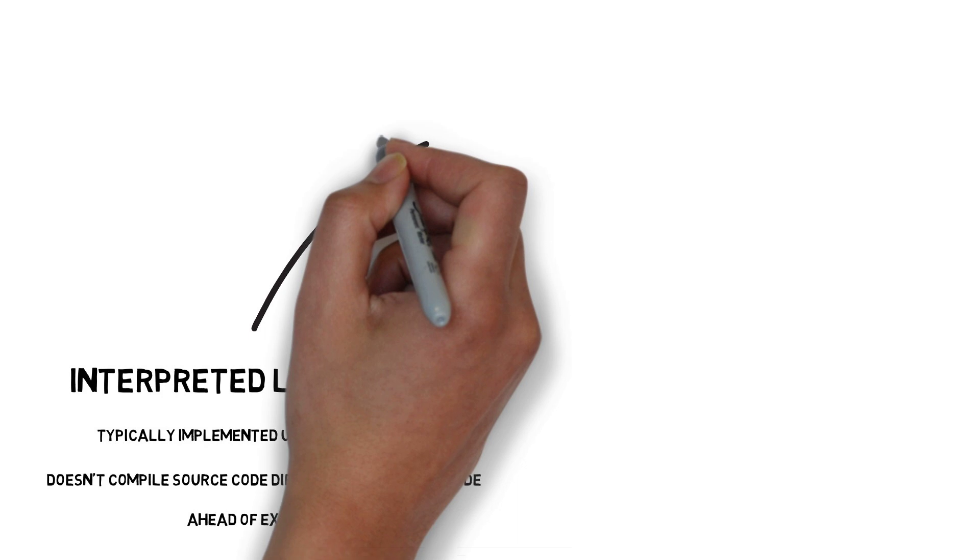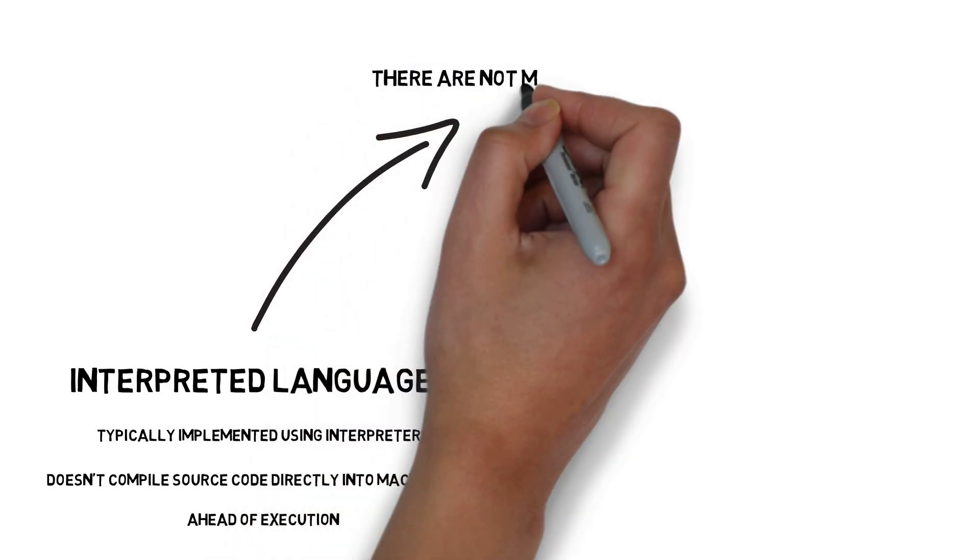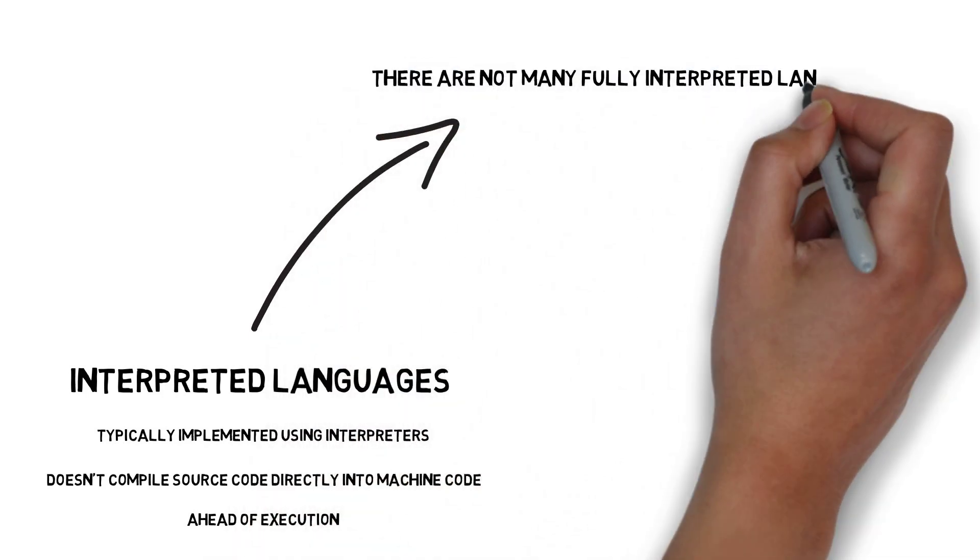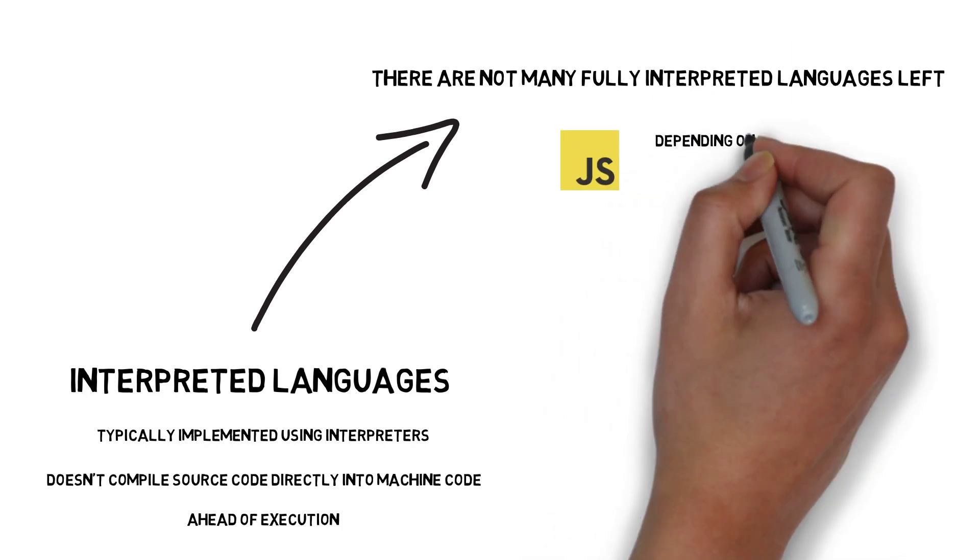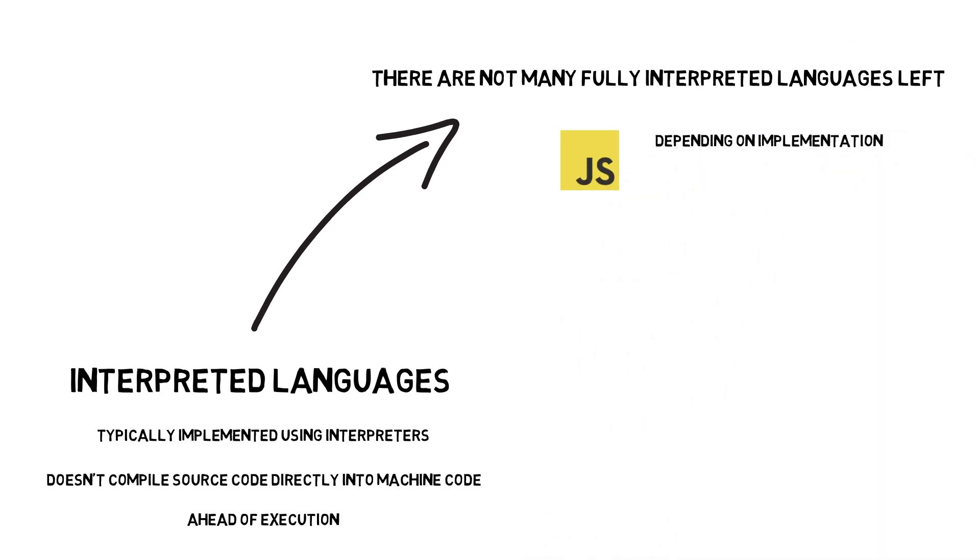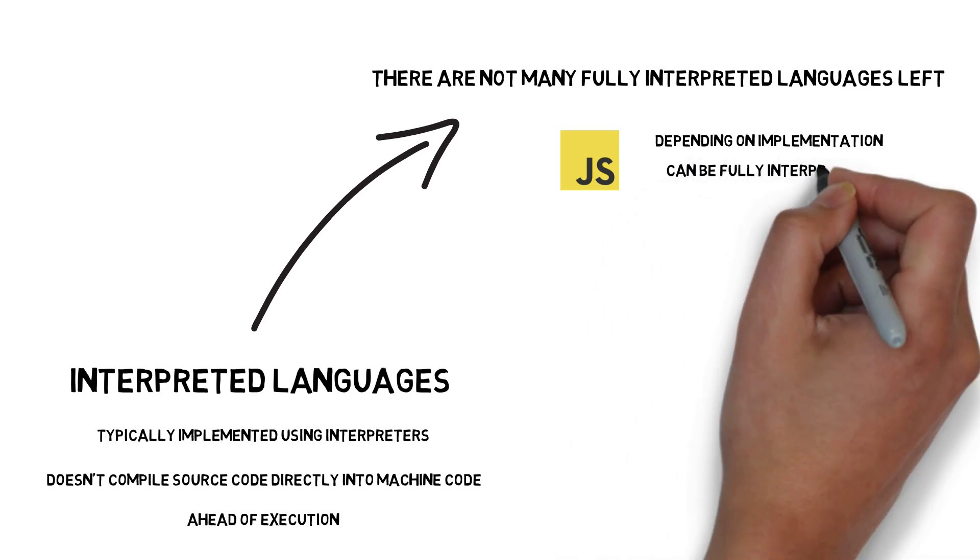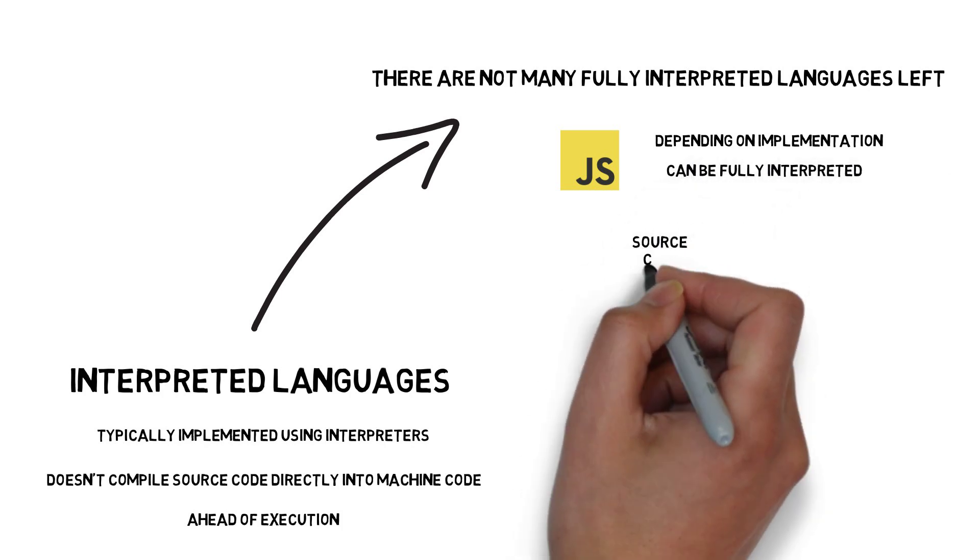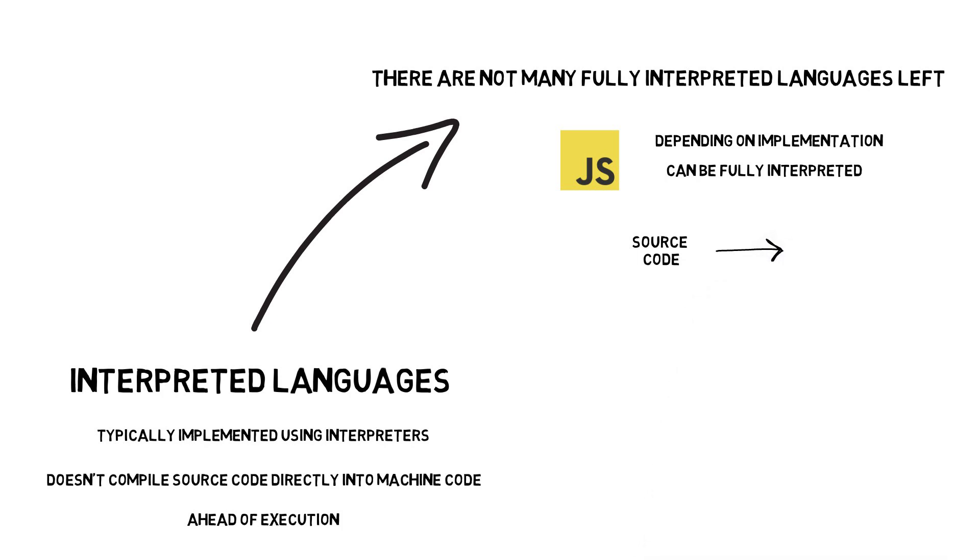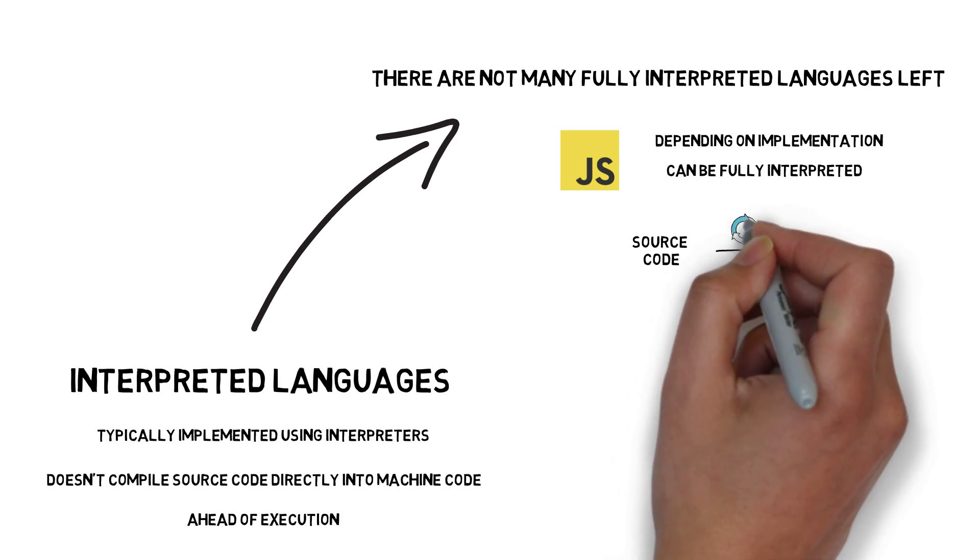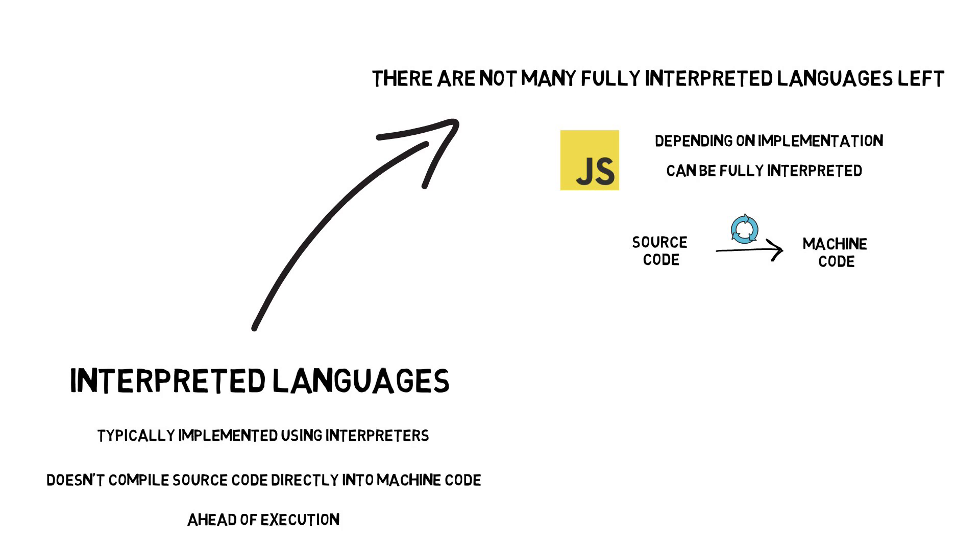There are not many fully interpreted languages left. One noticeable example is JavaScript, that depending on the implementation can be fully interpreted. This means that the source code of the actual program would be interpreted by the interpreter and translated into machine code on the fly.